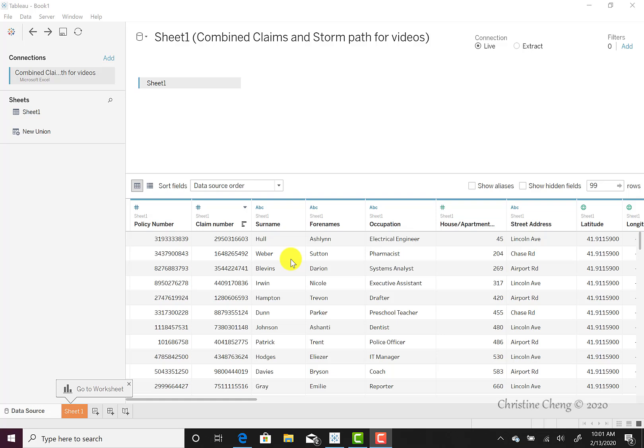This video discusses the data file contents and layout. It also demonstrates how to rename fields and change data types. This dataset is a fictitious dataset containing fictitious claims and a fictitious storm path, which contains hail diameters, rainfall, and wind speeds that we created for this case.